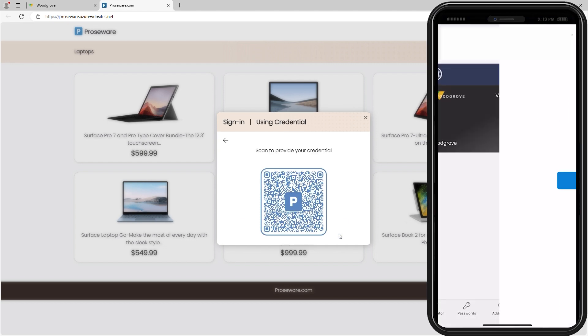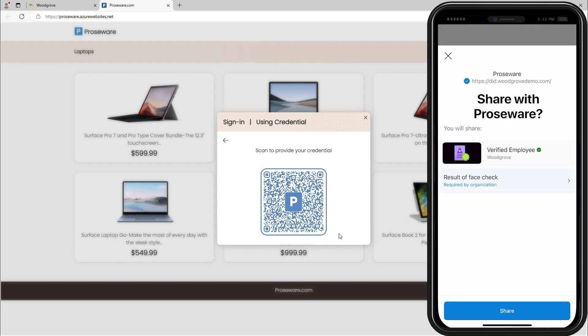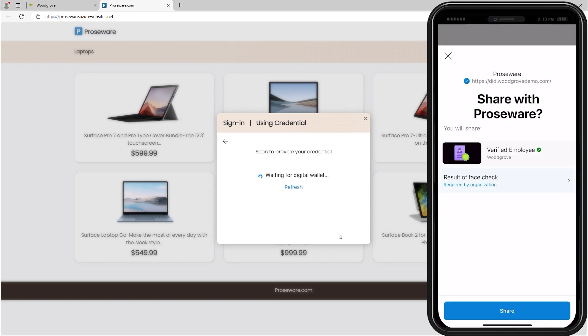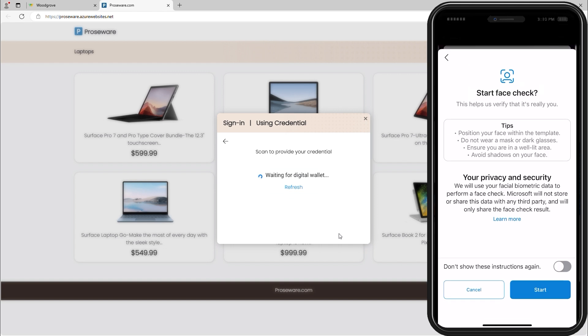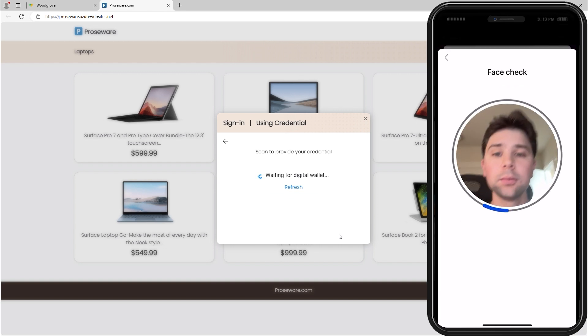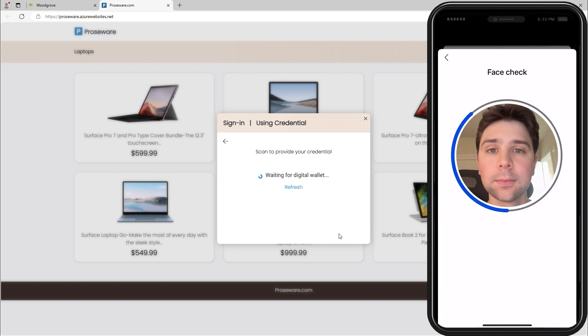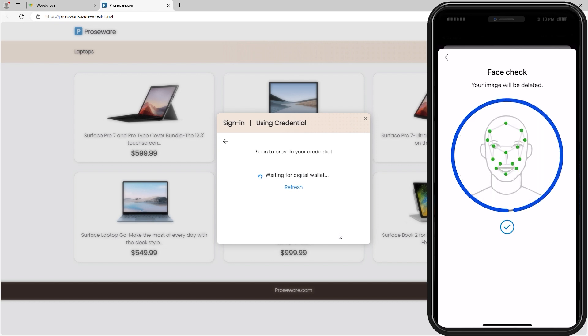He scans the QR code and shares his employee verified ID with Prozware. Rory completes a Face Check verification to prove that he is the one accessing the employee discounts. Rory verifies his employment.